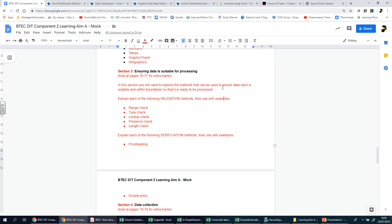Let's go through each of these points because there are quite a few words here that you may not be familiar with. You start off with an introduction talking about how it's important that data has to be collected accurately, and to do that we need a number of different verification and validation methods - things you as a person collecting the data can put in place to make sure certain mistakes don't get made.